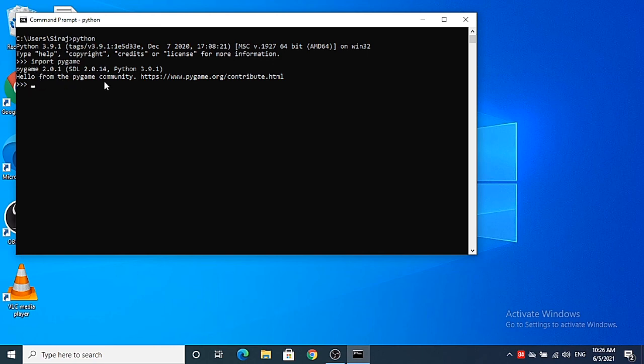This is how you can download and install Pygame on your Windows 10 operating system. I hope you enjoyed this video and I will see you in the next video.